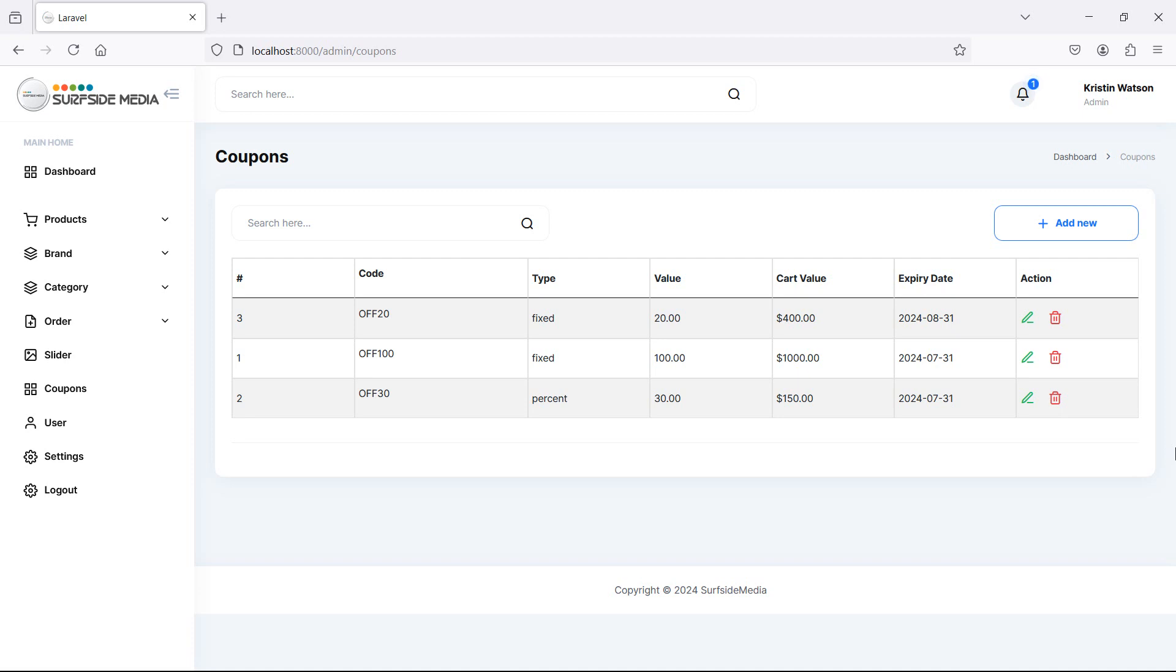Hi everyone, welcome back to the Laravel e-commerce project tutorial. In this video, we are going to learn about deleting the coupon.